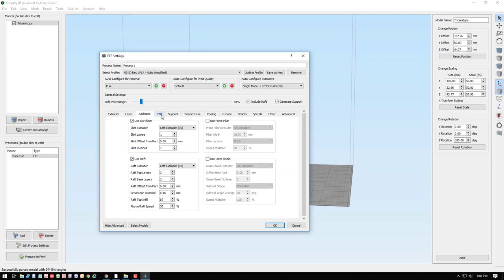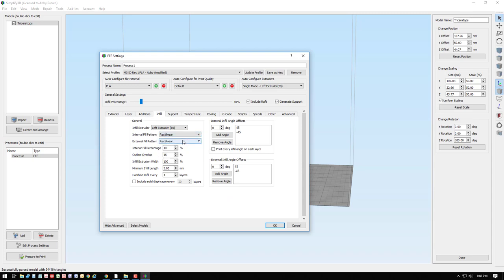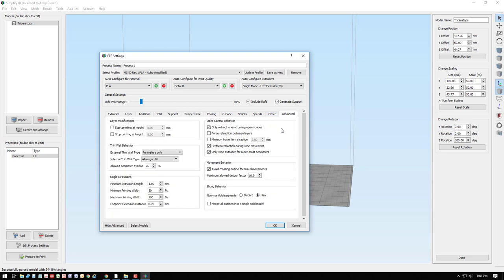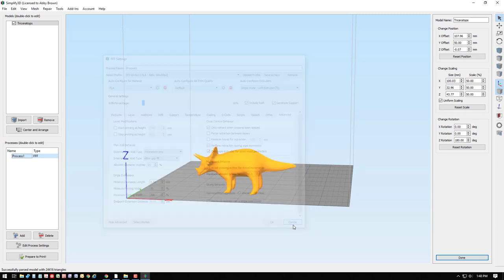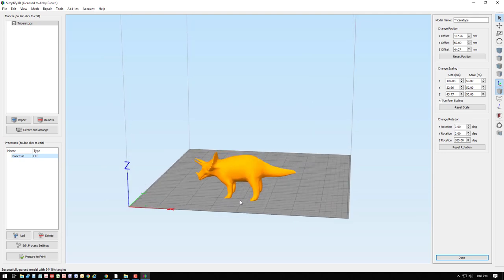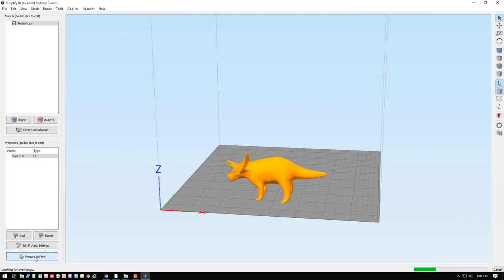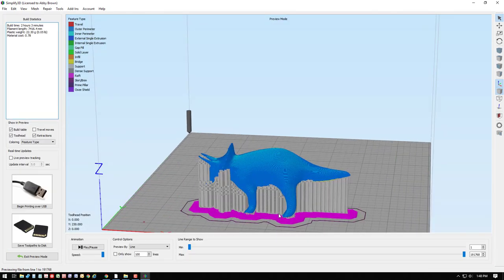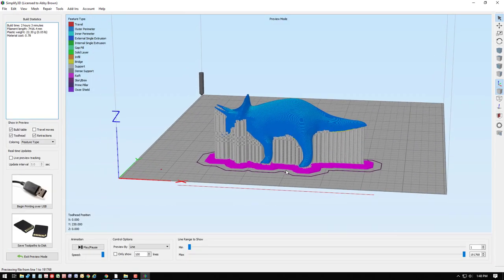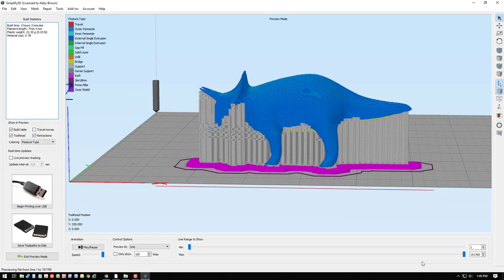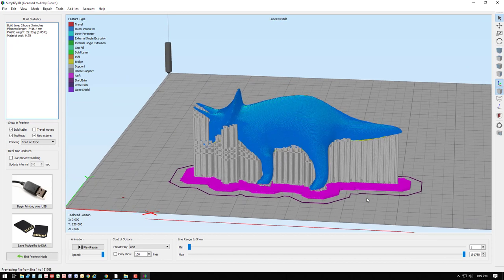We want to decide how much infill we're interested in, what type of infill we want. We can also set the temperatures if we want to do something different than the default, and there's other advanced settings as well. For this particular model, let's just see what we get with the default settings, so we can prepare to print, which allows us to create a preview of how the G-code will tell the printer what to do.